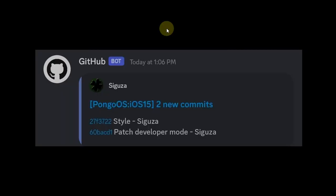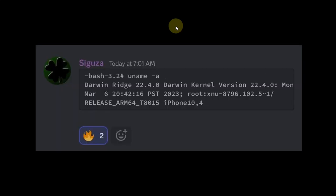As you can see, we have two new commits to the PongoOS branch of CheckRain. Most importantly, the CheckRain team got the shell working on iOS 16.4 RC.